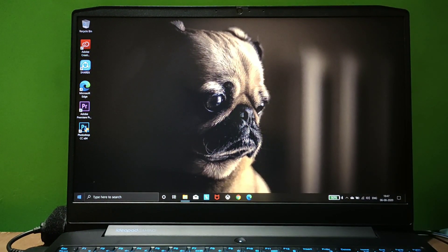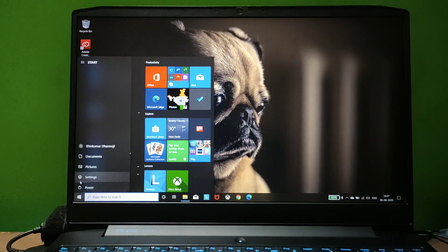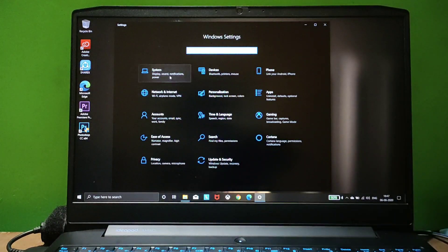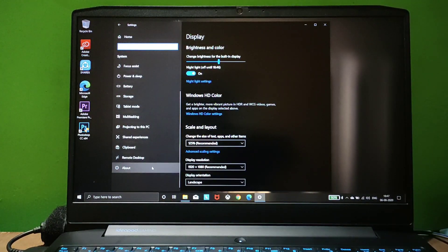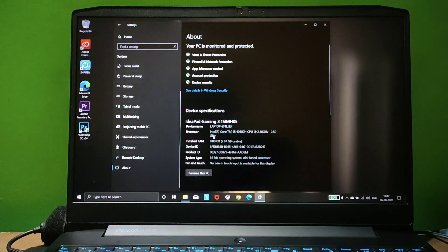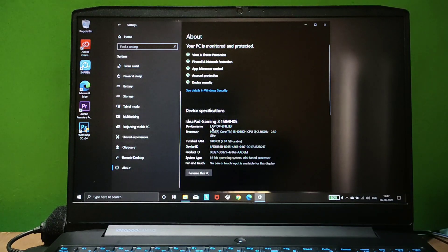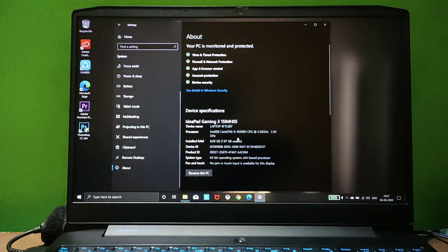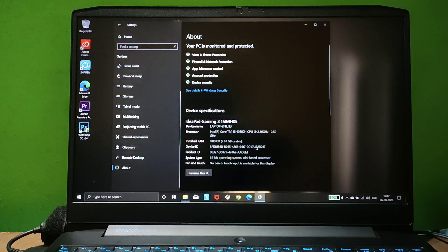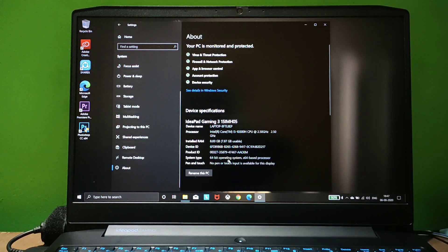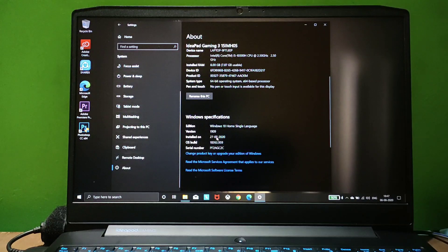First, I'll show you the details of this laptop in the about section. You can see the details on screen. It's an IdeaPad Gaming 3 with i5 10th generation, 8GB RAM, 256GB SSD, and 1TB hard disk. It's powered with 4GB NVIDIA GTX 1650.